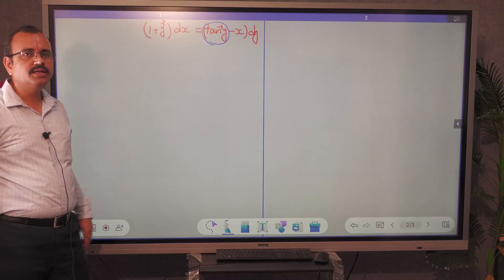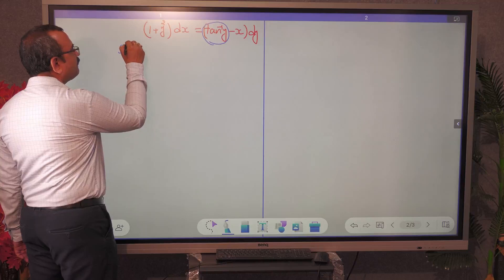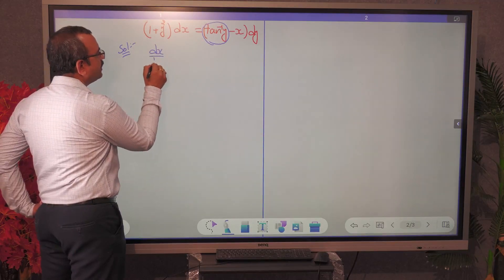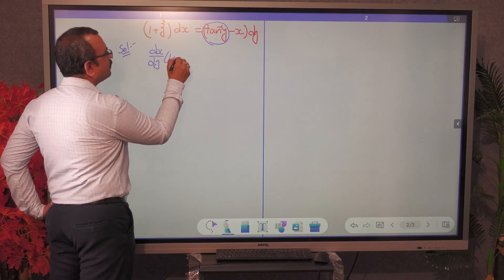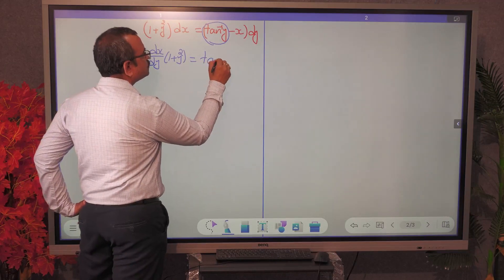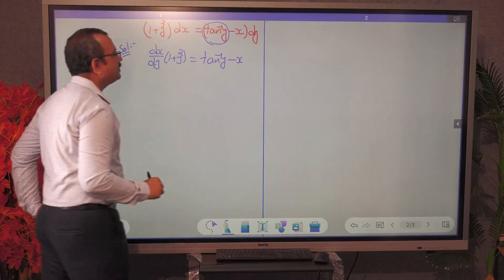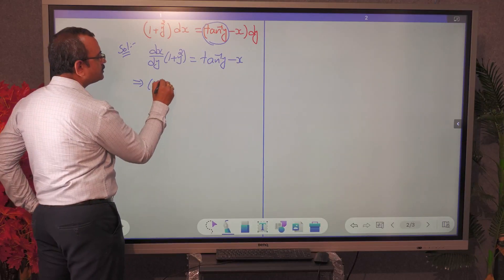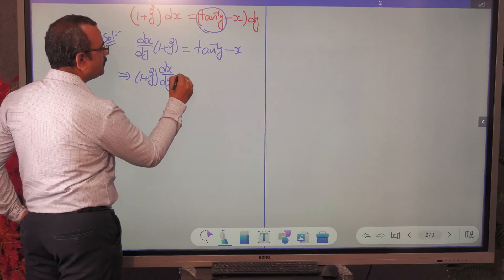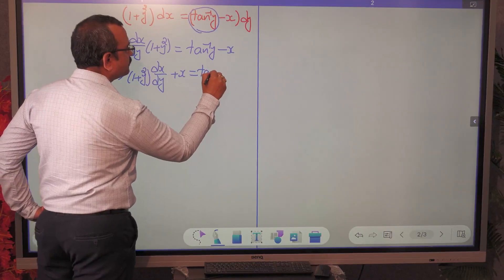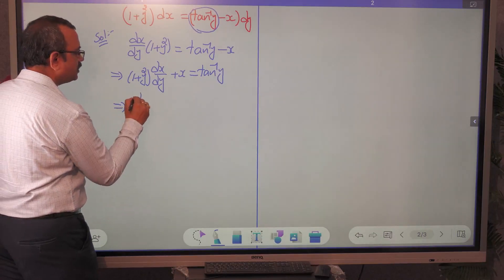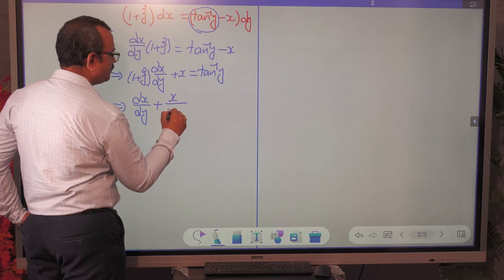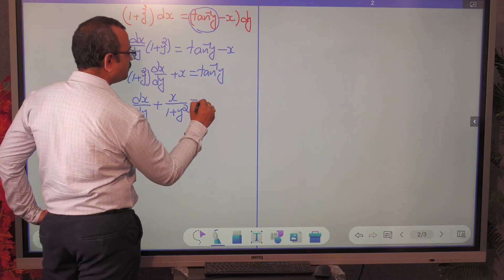Since we have the transcendental function tan⁻¹y, we can confirm this is not linear in y but linear in x. To convert it into the standard form of linear in x, we write dx/dy. The equation becomes (1 + y²) dx/dy = tan⁻¹y − x. Bringing x to the left side: (1 + y²) dx/dy + x = tan⁻¹y. Dividing through, dx/dy + x/(1 + y²) is equal to tan⁻¹y divided by (1 + y²).